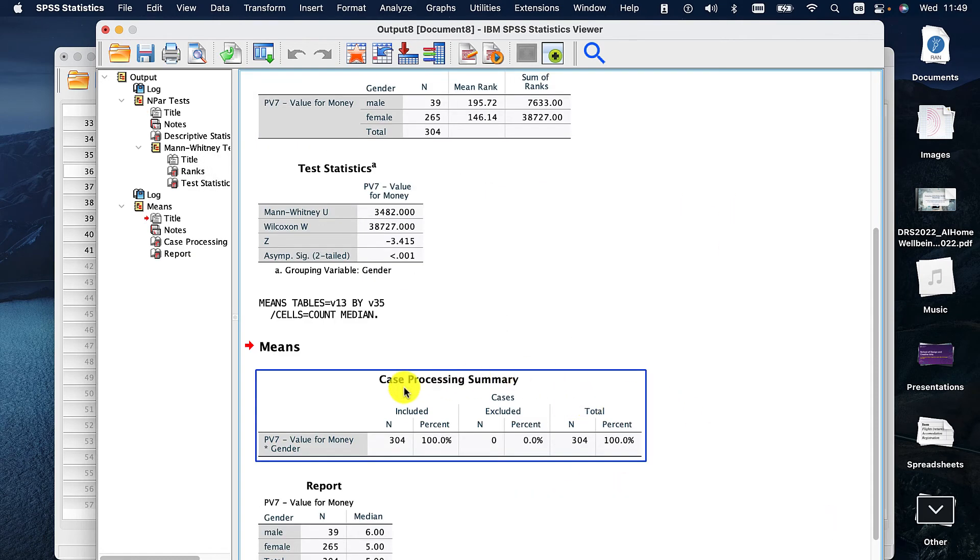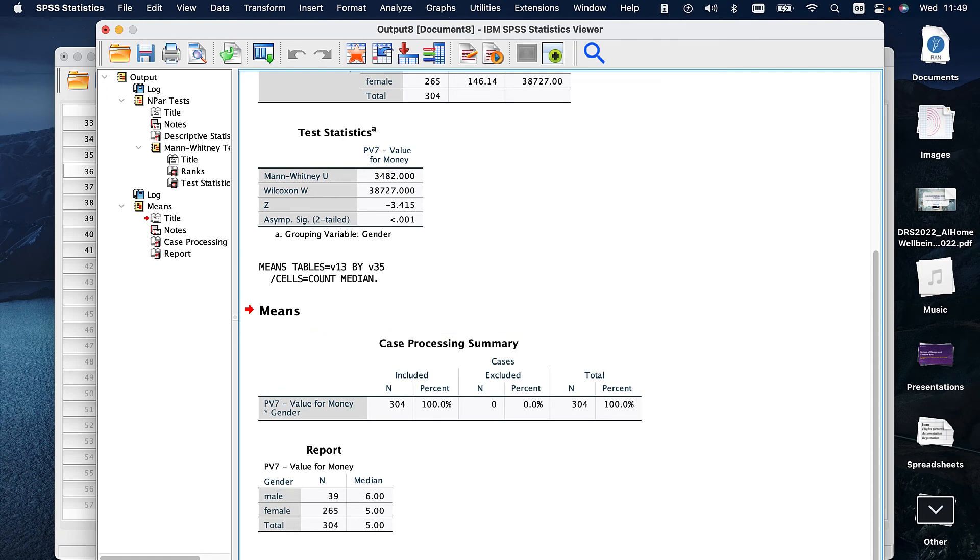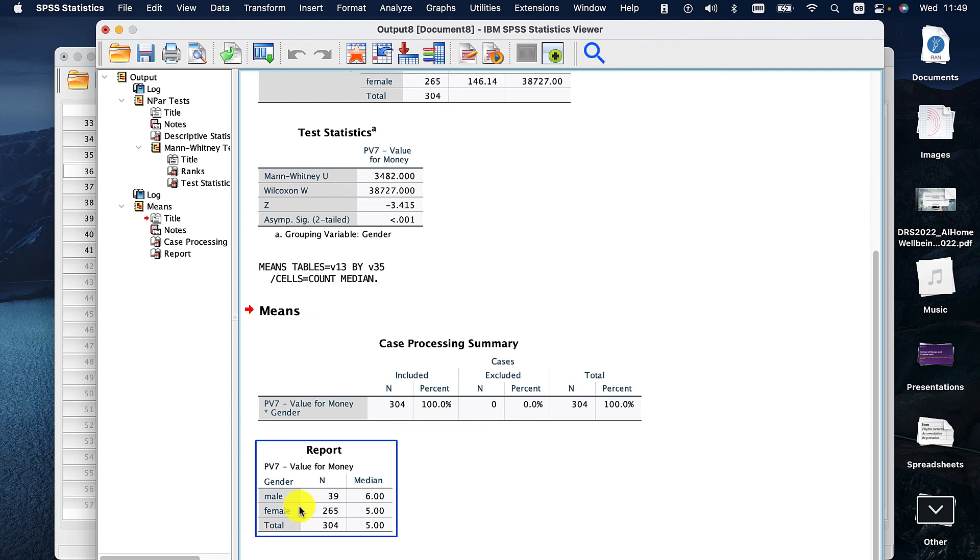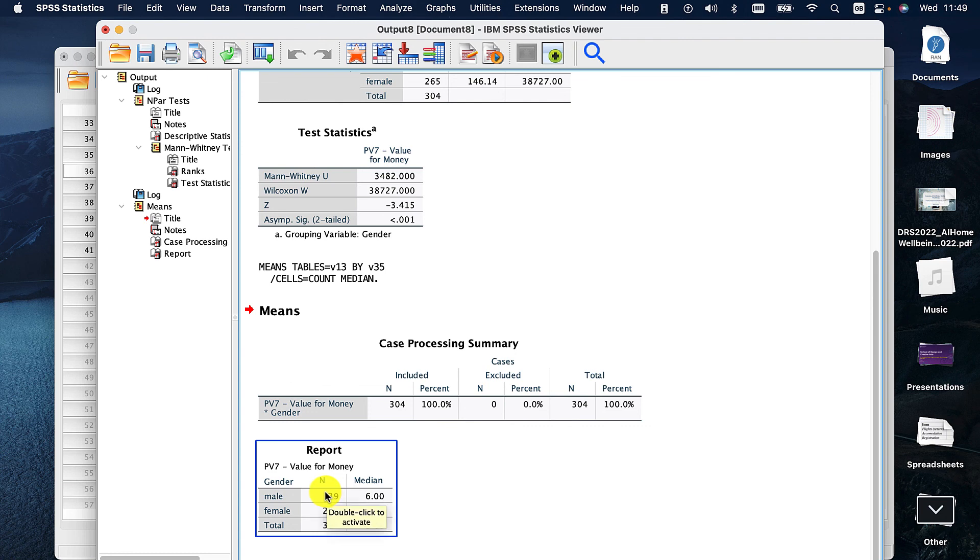And we can see from here that the average, the median for males is six and the median for females is five. So on a Likert scale from one to seven, females are slightly positive and men are a little bit more positive. And that is a significant difference. Now we do have a small sample size in that which we need to take into consideration. But we are going to be quite happy with that overall.